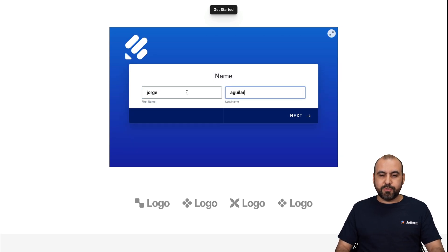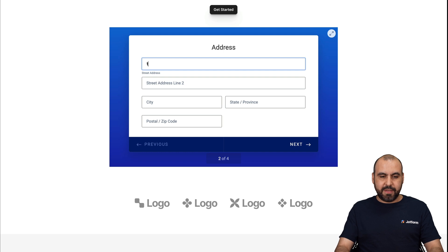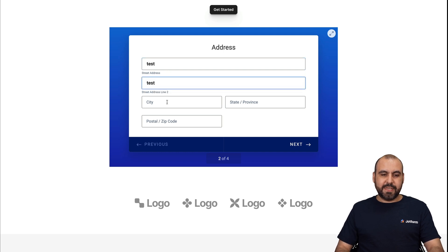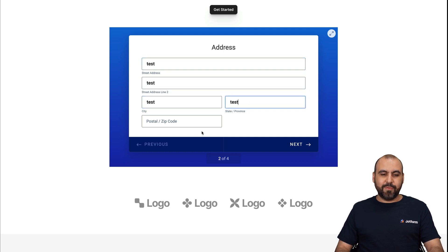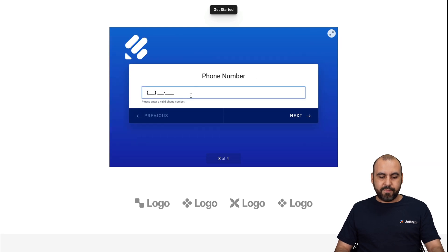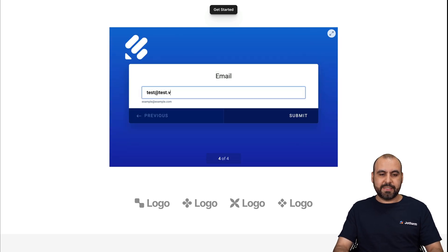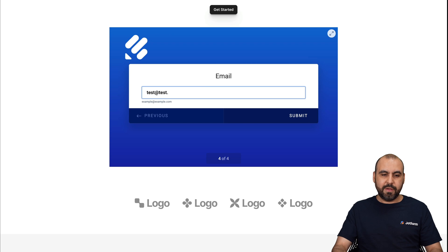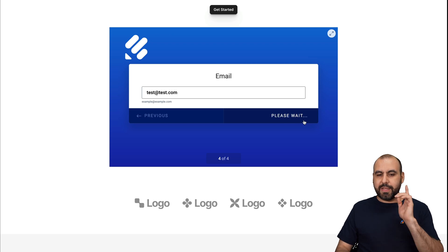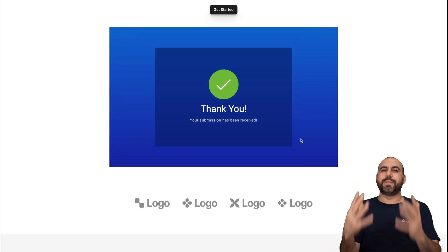And I'll add my name, George Aguilar. Let's go next. And I'll just say test, test, test. So I'll just fill out everything with test and some numbers there. Let's go next. Phone number. Hit next. And the email, I'll say test at test.com. Here we go. Let's go ahead and submit this. And now it's been submitted.